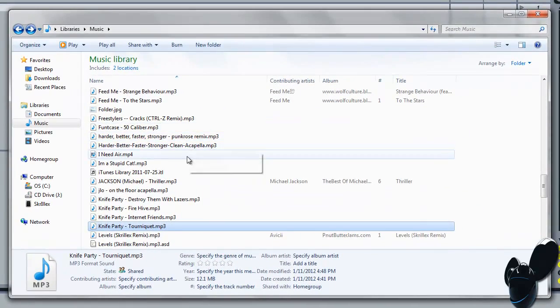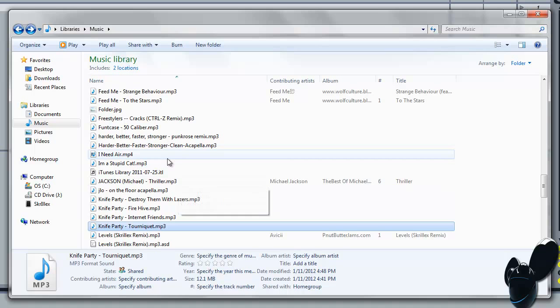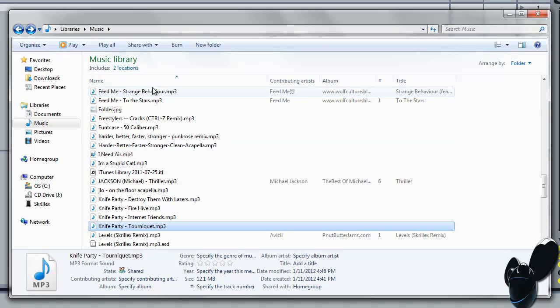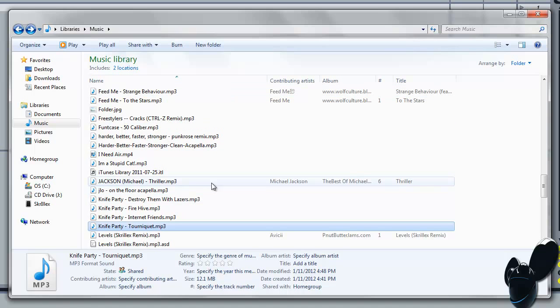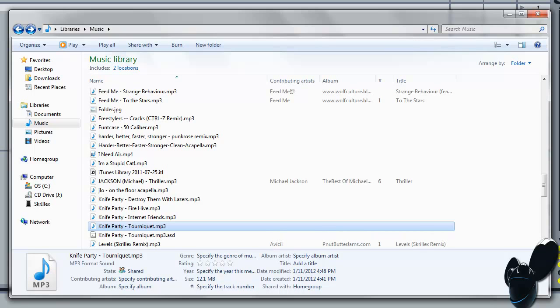So there's your basic fix for Ableton Live, Live 8, Live whatever. The simple answer to your problem is install QuickTime 7 by Apple, and you should be good.